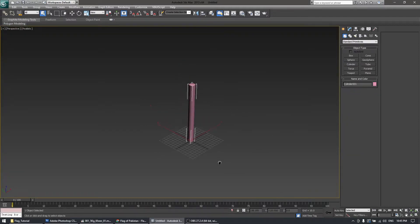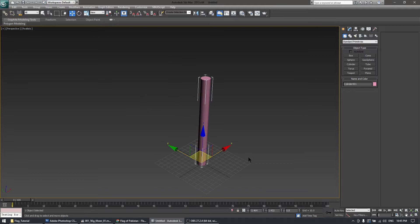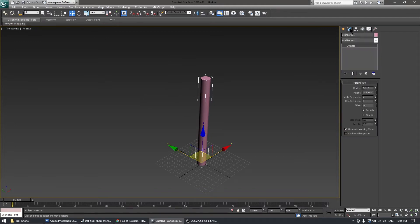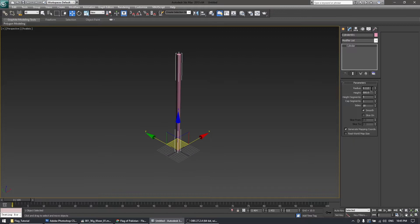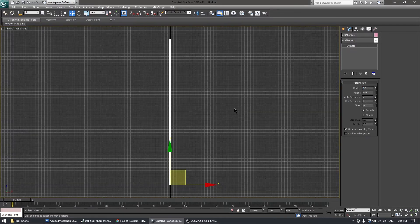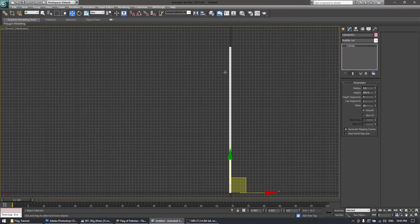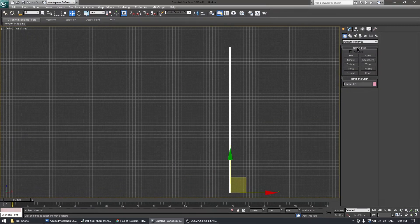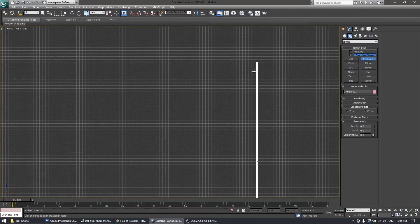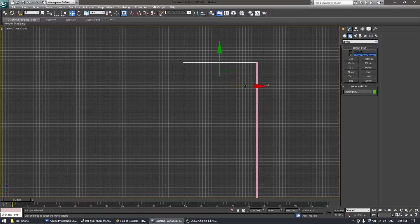The pole is needed so the clothes will simulate properly. Give it a height of 500 units with a radius of three units. In the front viewport, I will draw a rectangle which is going to be a flag.